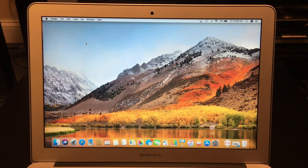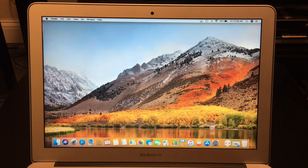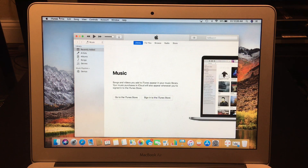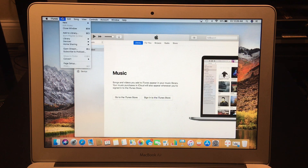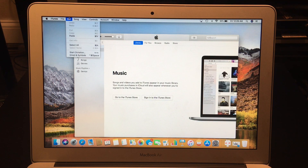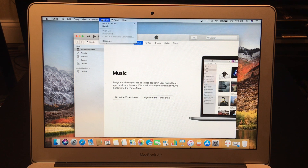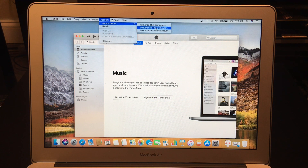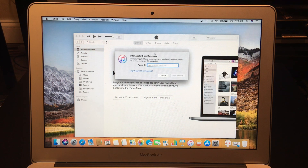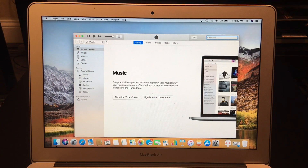Once you're signed out of iCloud and followed all the prompts, the next thing you want to do is sign out of iTunes. Go to Account, then Authorizations, and click Deauthorize This Computer.